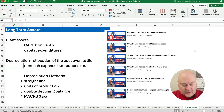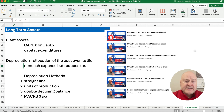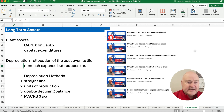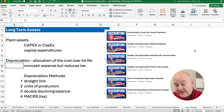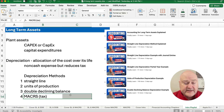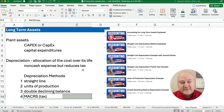All plant assets have depreciation. Depreciation in accounting is the allocation of the cost over its useful life. It is a non-cash expense that you use on your financial statements, and it also reduces your taxes — you use it on your tax return as well. In the United States, that depreciation method is called MACRS, or Modified Accelerated Cost Recovery System.